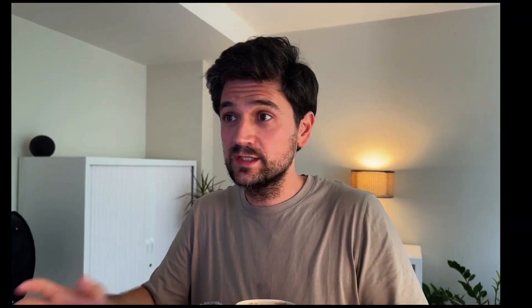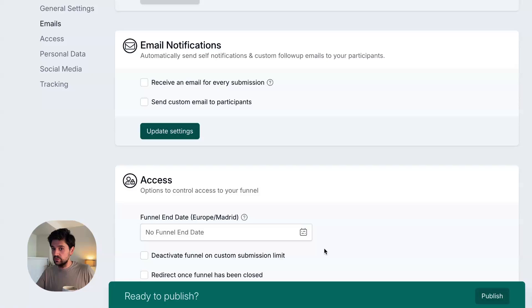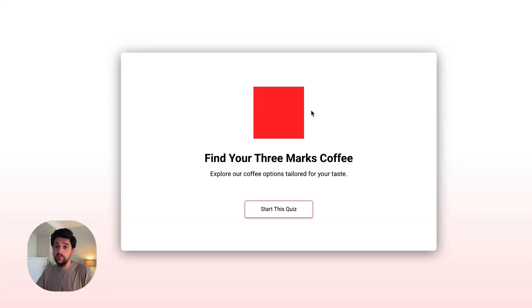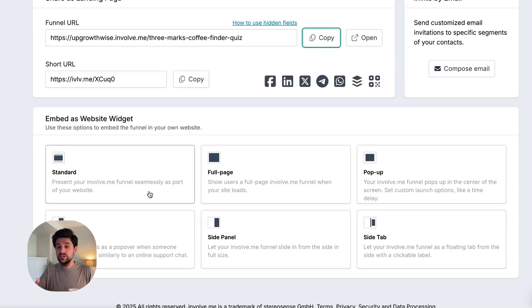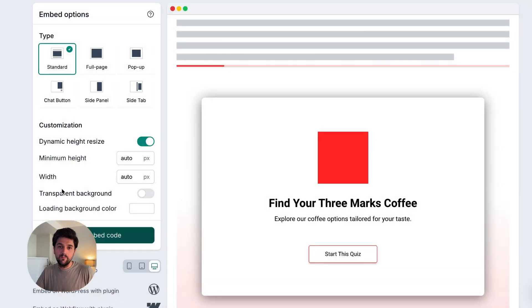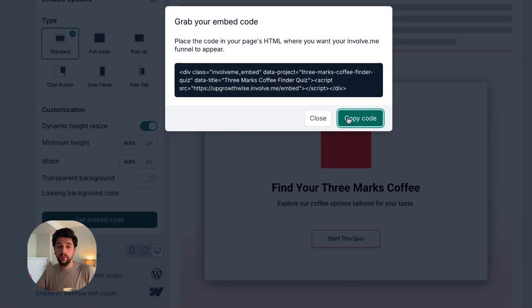We've tested our quiz and it works, so let's now publish it. There's a full list of settings I can tweak — I won't focus on those, so I'm just going to go ahead and publish now. Now I can either copy the link where InvolveMe will host my quiz — this is good if you don't have your own website. But what I like about InvolveMe is that you can embed your quiz into your website using a snippet code, and it's really easy to do. You just pick which style of embed widget you want. I click Get Embed Code, copy the code, paste it where I want it displayed, and automatically InvolveMe will load my quiz on my website.